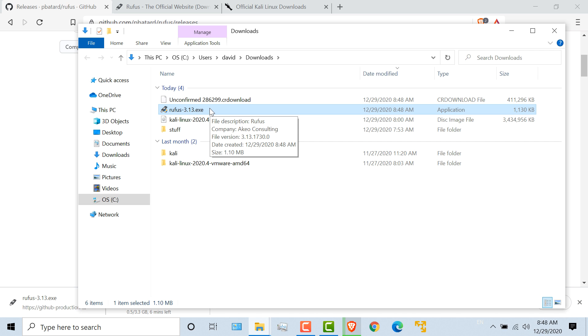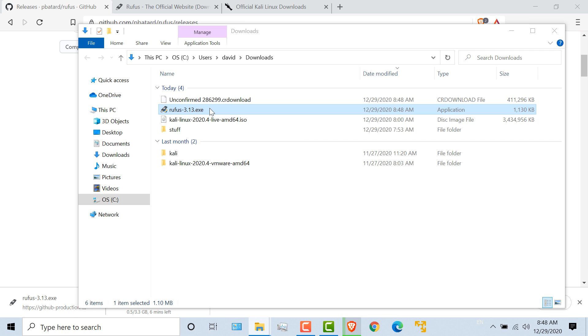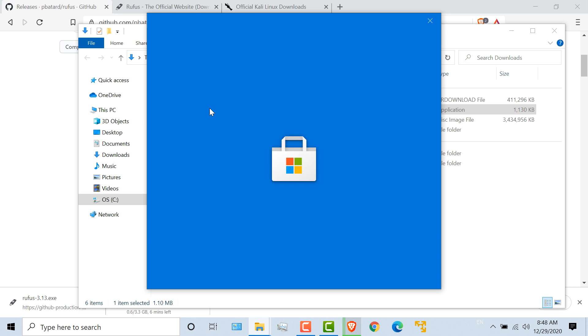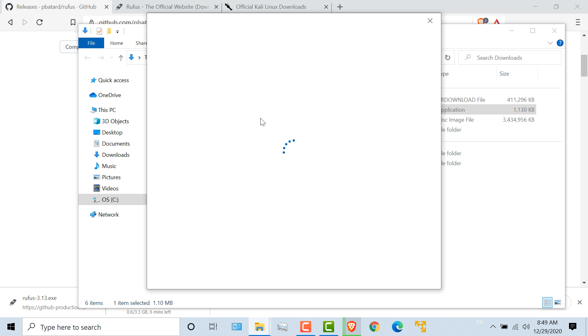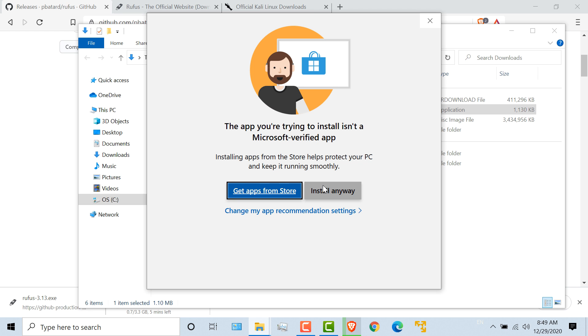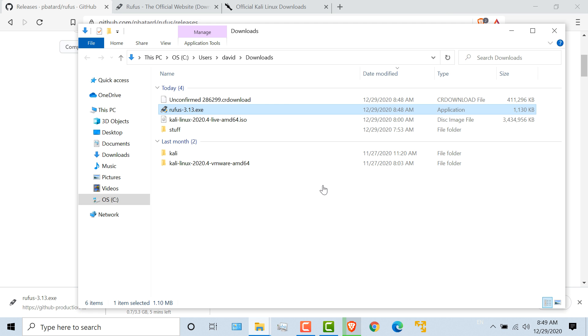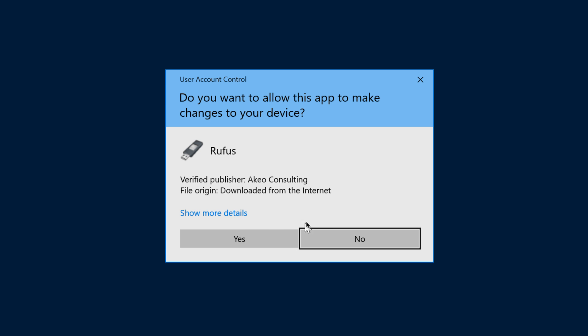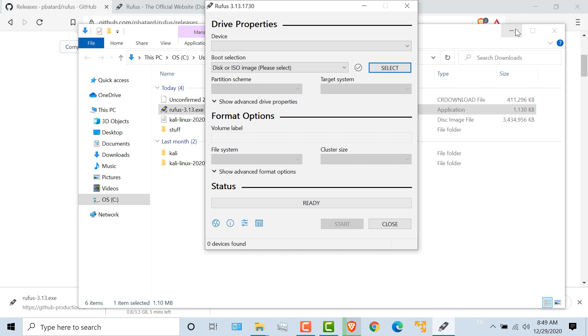So that's downloaded now. So I'm going to double click on the file. Windows is complaining that I didn't download this from the Microsoft app store. I'm happy with that. So I'm going to click install anyway. I'm going to say yes to allow the device to make changes to my computer.